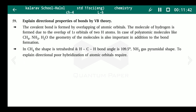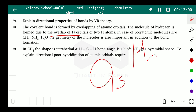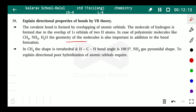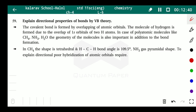The directional property of bonds by VBT: the covalent bond is formed by overlapping of atomic orbitals. The H₂ molecule forms by overlap of the 1s orbitals of two hydrogen atoms, since hydrogen has only one electron in the 1s orbital. For polyatomic molecules like CH₄, NH₃, H₂O, the geometry is also important. In CH₄, the shape is tetrahedral with bond angle 109.5°, and NH₃ is pyramidal. To explain directional properties, hybridization of atomic orbitals is required, which we will discuss in the next lecture.